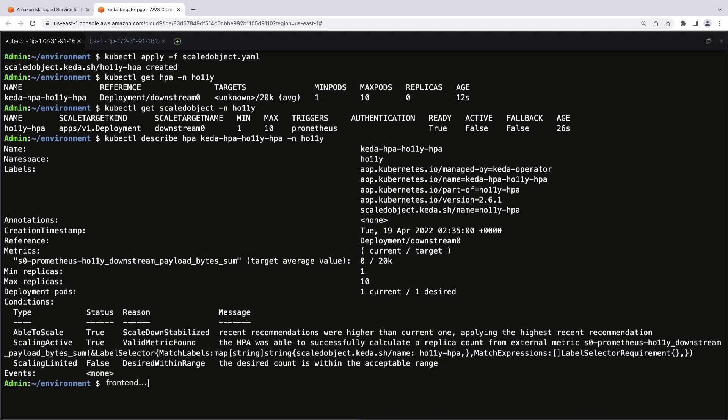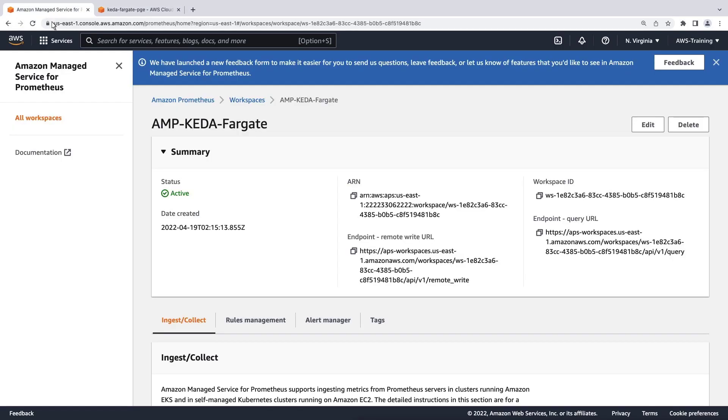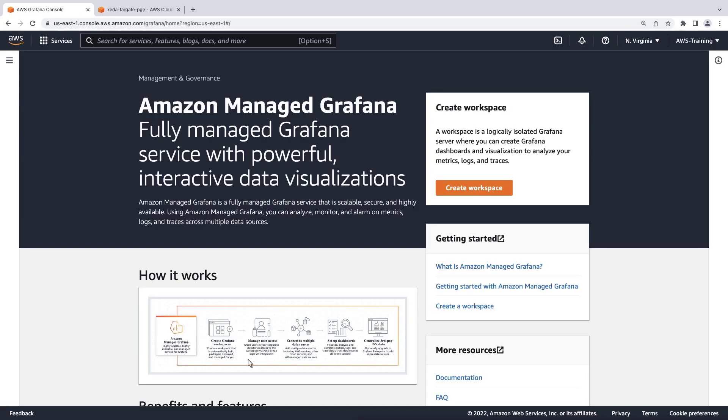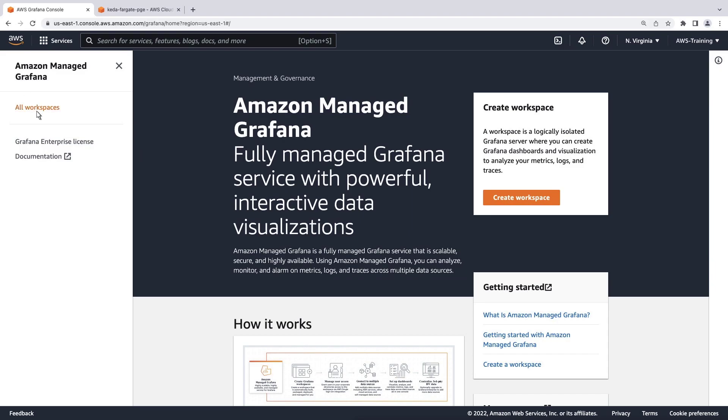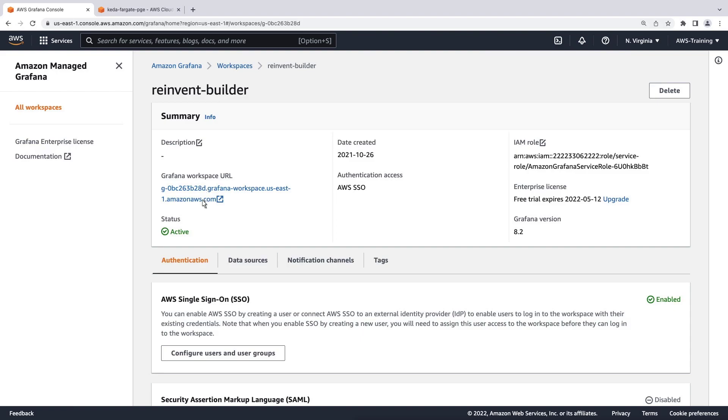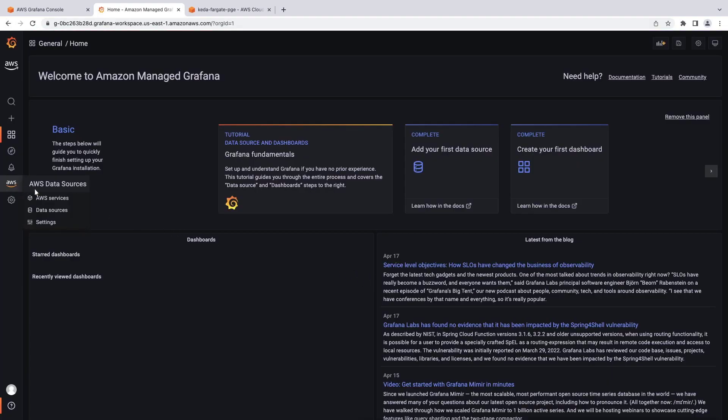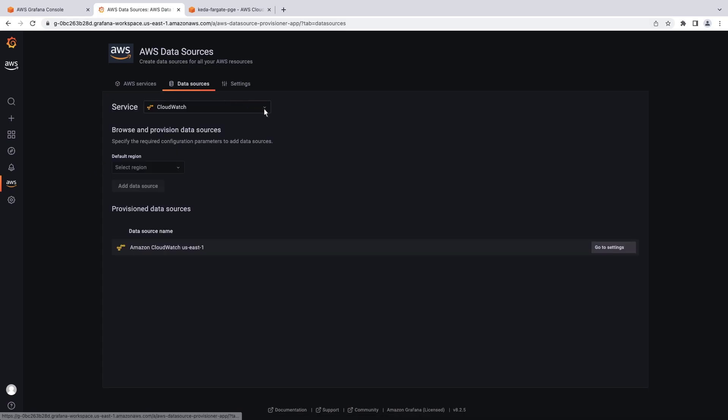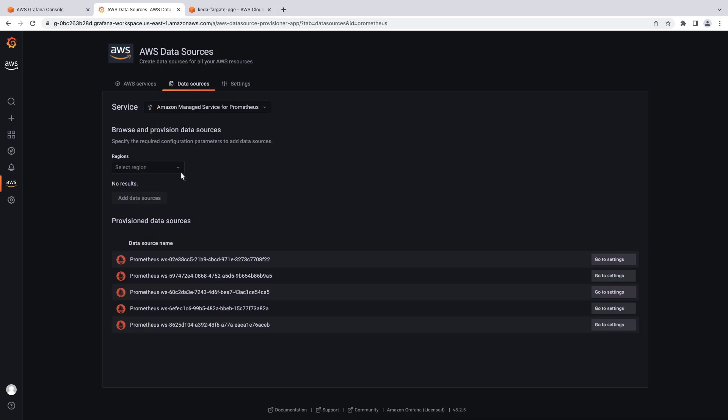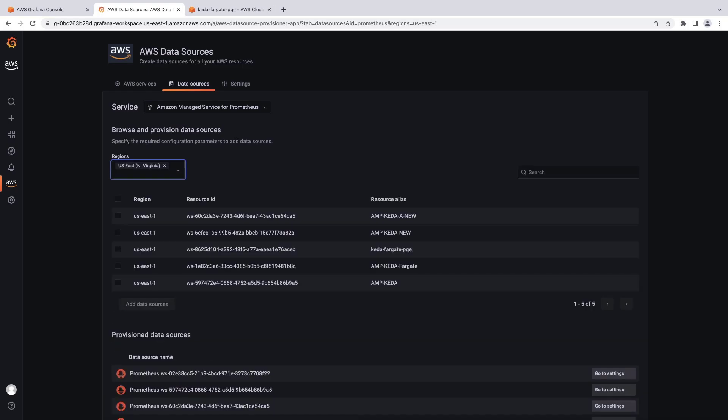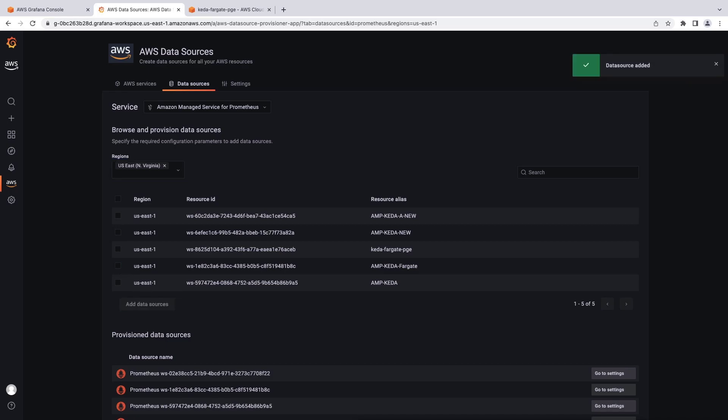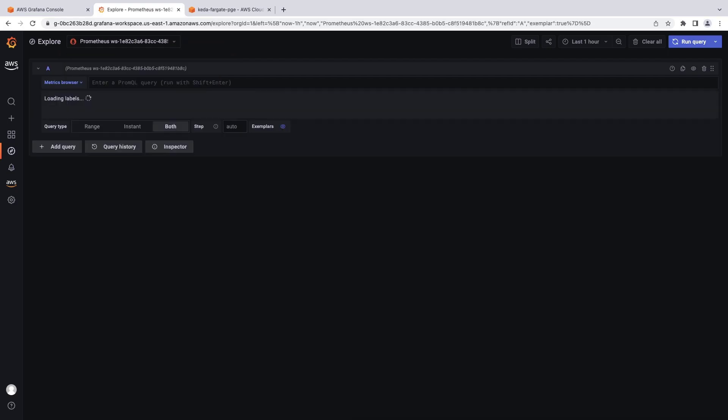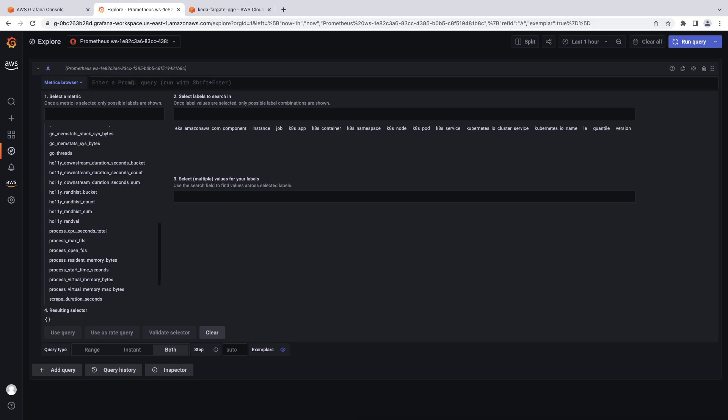We're ready to apply some load to the Hali application. Before we run the command, let's go to Amazon Managed Grafana. We'll connect a Grafana dashboard with Amazon Managed Service for Prometheus to visualize the metrics we're loading. Let's view our workspaces. We'll use an existing workspace. Let's log in. We'll view our AWS data sources. We'll add an Amazon Managed Service for Prometheus data source. Let's supply the region where we've provisioned our resources. Now we can see the workspace we built earlier. Let's add the data source. Now we'll go to the Explore page. We'll select the data source we just added. On the left side of the panel, we can review the observable metrics.